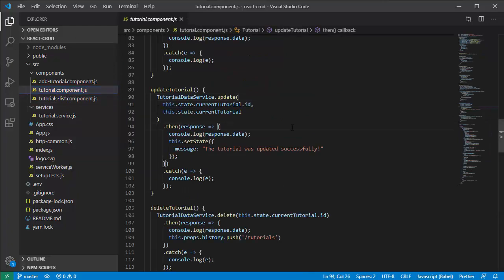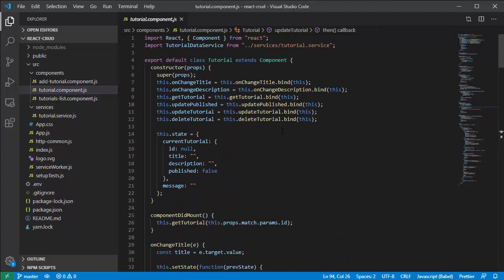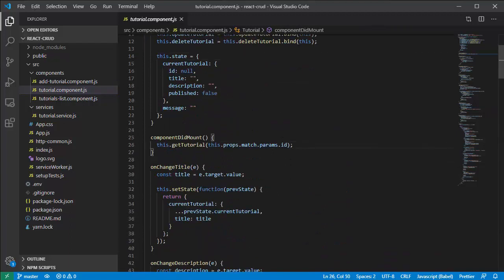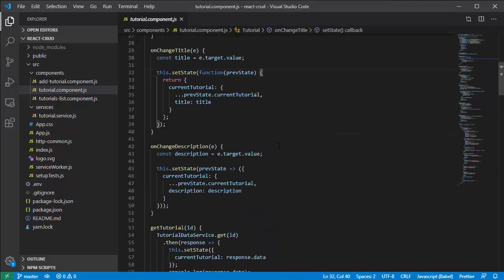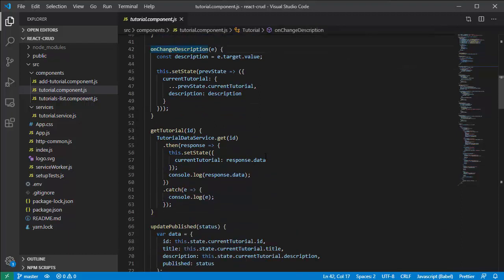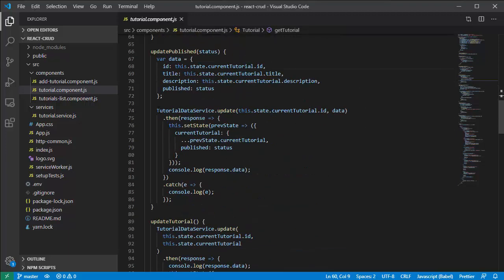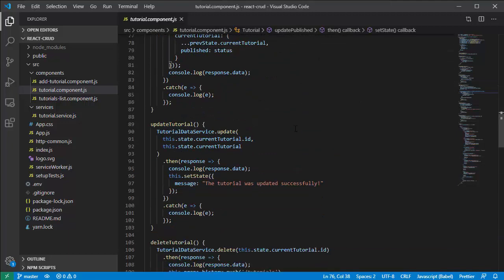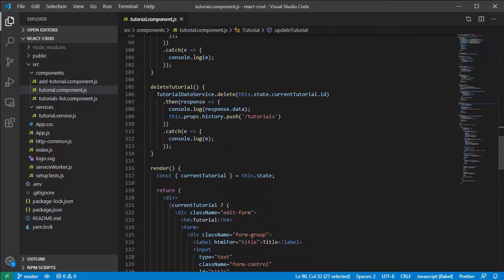Let's continue to the tutorial detail component. We're going to use component lifecycle methods like componentDidMount to fetch data from the web API. For getting data, updating, and deleting the tutorial, the component will use three tutorial data service methods: get, update, and delete.